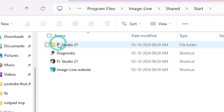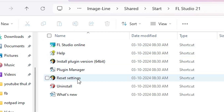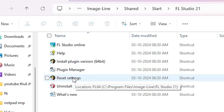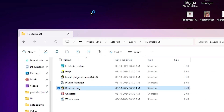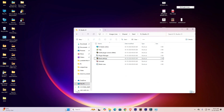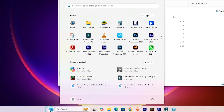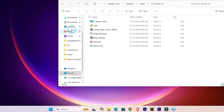Here we find Start - go to Start. In Start we find FL Studio 21. Click on FL Studio 21 and here we find one option: Reset Settings. Double-click on Reset Settings or right-click and click Open. Wait a few seconds - it will ask to reset or not. I click Yes. Once again go to Start, type FL Studio, and click on FL Studio 21.